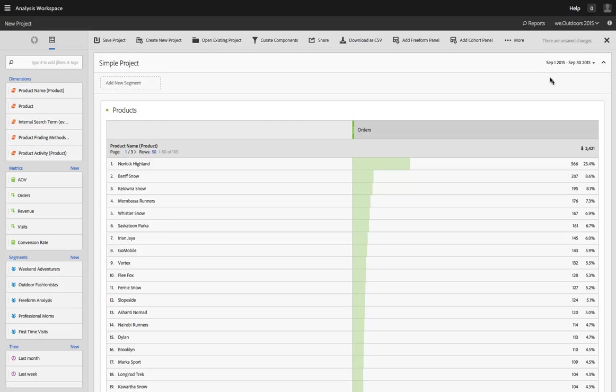Hi, I'm Ben Gaines from Adobe Analytics Product Management. Sometimes when you're creating a project in Analysis Workspace, you're going to realize that you need metrics, segments, and time ranges for comparison that don't exist yet.